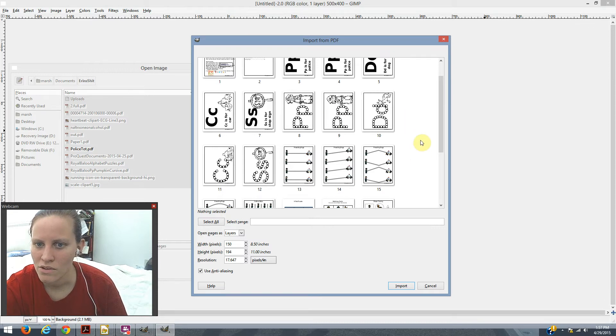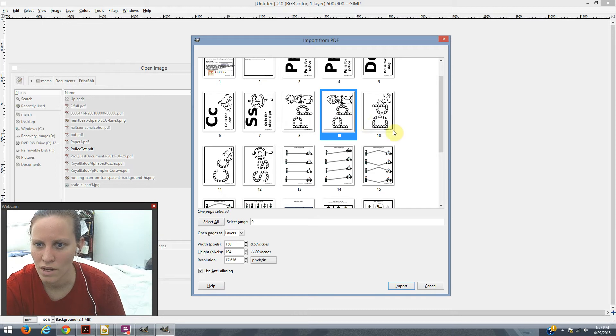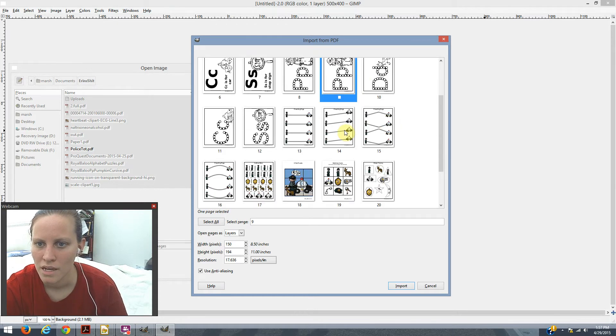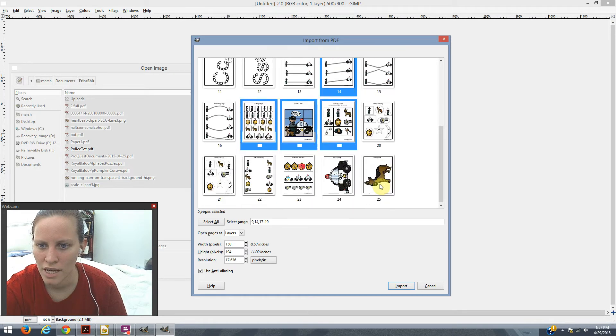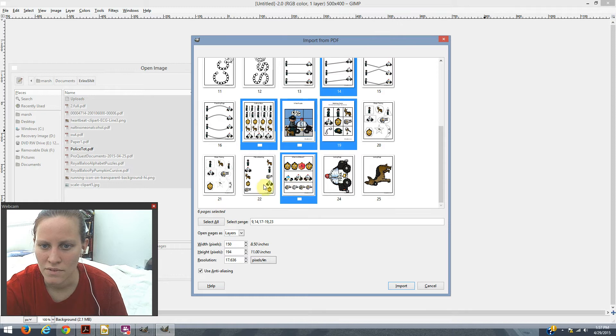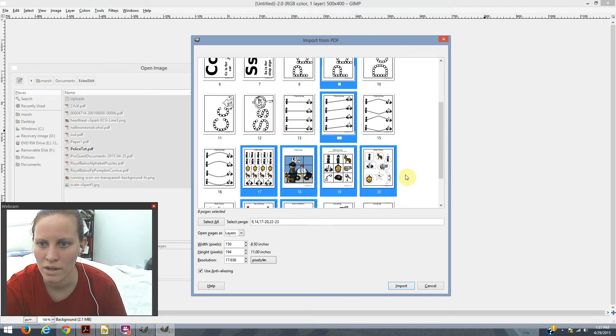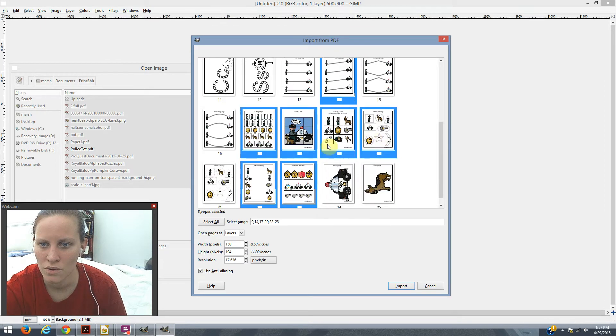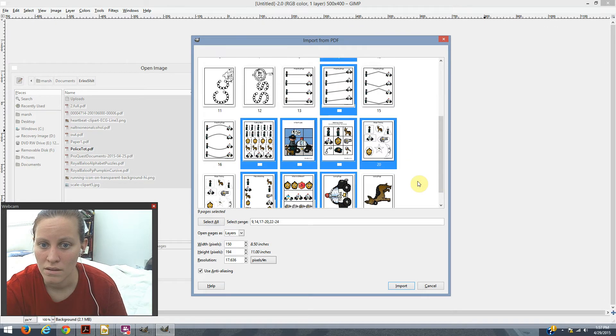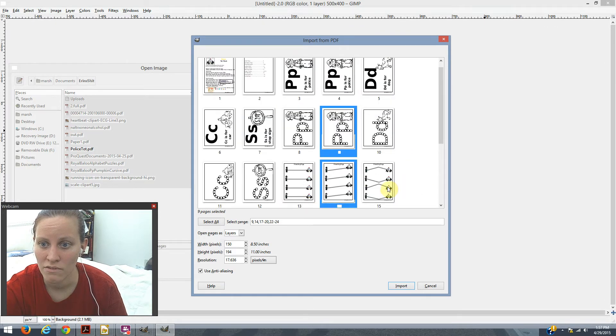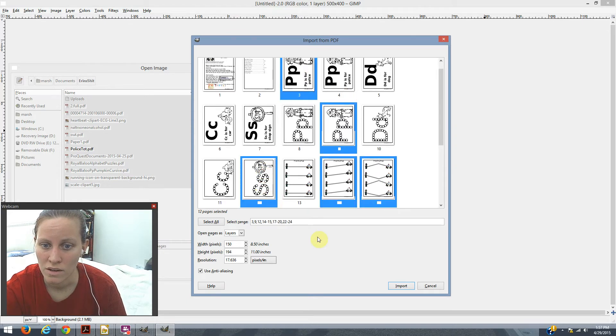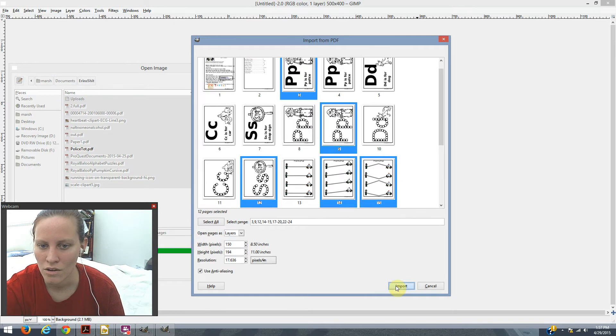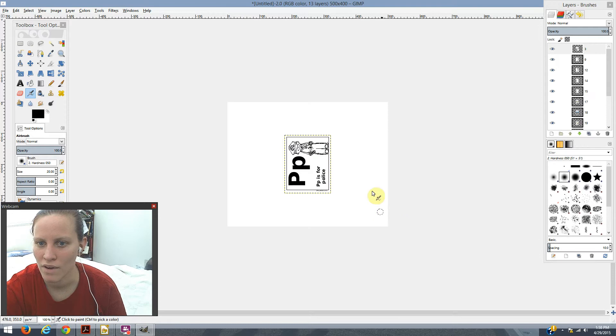And now you just want to select a variety of your pages. So I'm going to do this one, and if you hold down control, you can hold multiple ones. I'm going to do one of the pre-writing, definitely the puzzle. That's colorful. The matching, what's different. Maybe some shapes. I want about 12 of these. I'll do another one of these 12. And then you're going to hit import. And it's all going to show up right in your little 500 by 400 file.